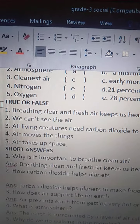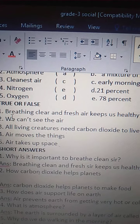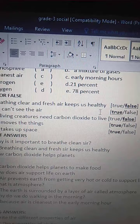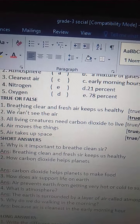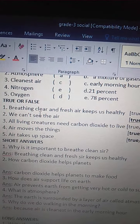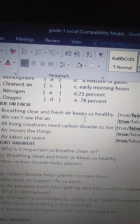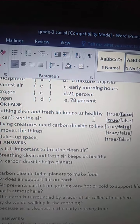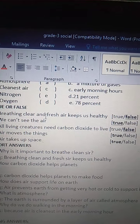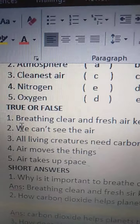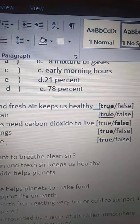Did you get it? Come to true or false. First one: breathing clear and fresh air keeps us healthy. B-R-E-A-T-H-I-N-G, clear — C-L-E-A-R — and fresh — F-R-E-S-H — air keeps — K-E-E-P-S — us healthy — H-E-A-L-T-H-Y. Is it true or false? Yes. Breathing clear and fresh air keeps us healthy. This statement is true.